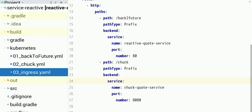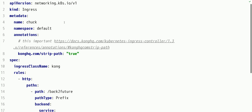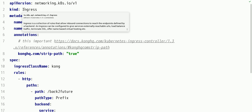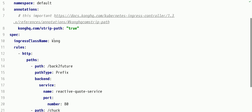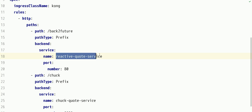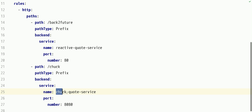Ingress is a standard resource available in Kubernetes — nothing specific to Kong. Kong Ingress controller happens to be listening to events happening to this ingress resource. Next, I'm configuring external access for two services: the first corresponds to the service that runs Back to Future quotes, and the other is the Chuck Norris service.